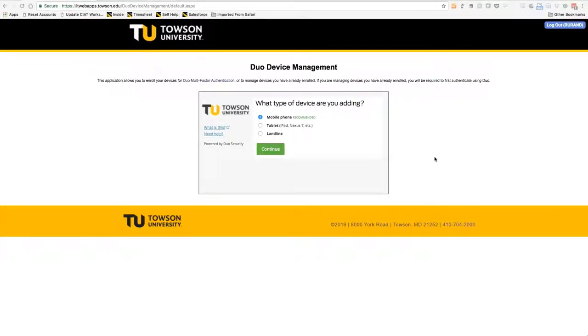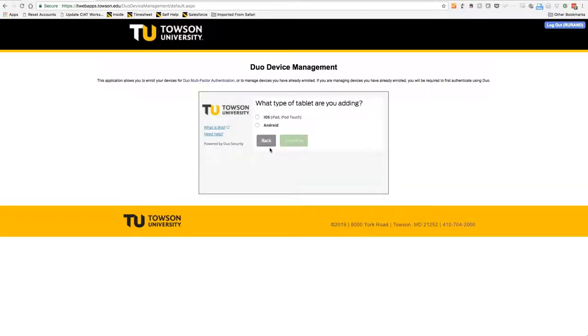Next, you'll choose Tablet and click Continue. You'll be prompted to select what type of tablet you're adding. In this case, we'll select iOS and then click Continue.